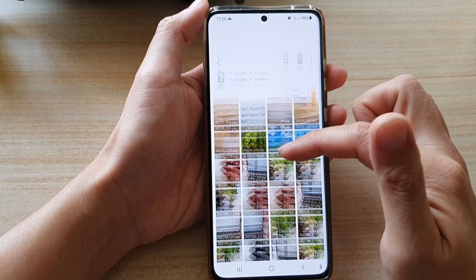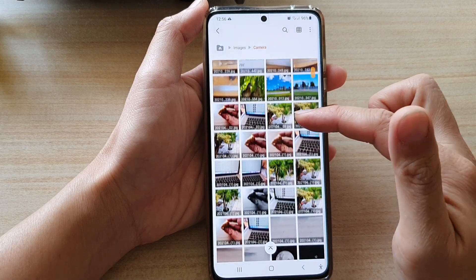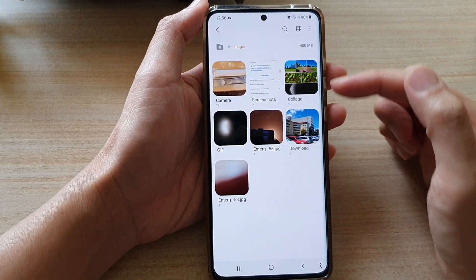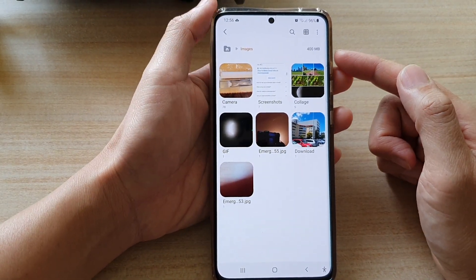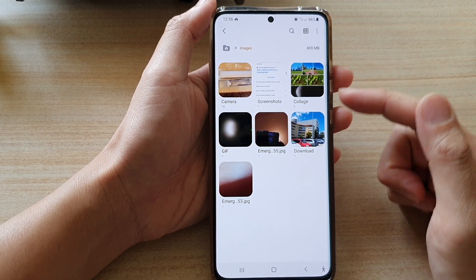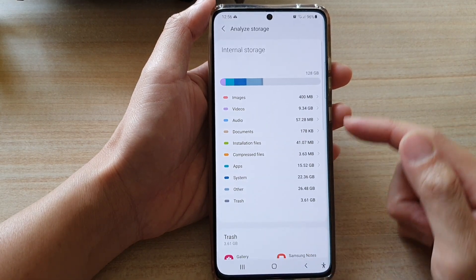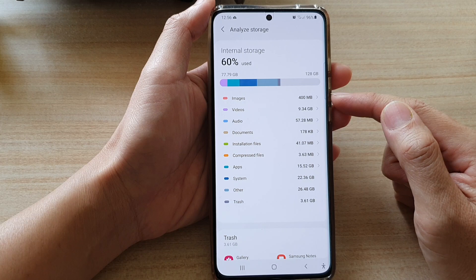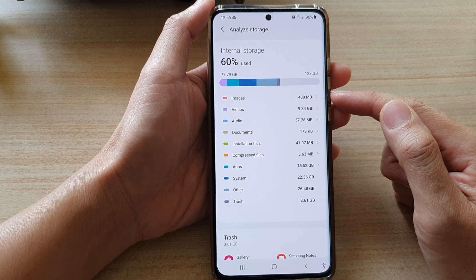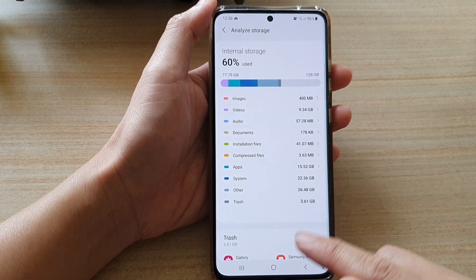So if you are running out of space you can remove some of the pictures, or you can back them up to your computer or a USB drive. That's how you can find out the total size of storage space being used by images.